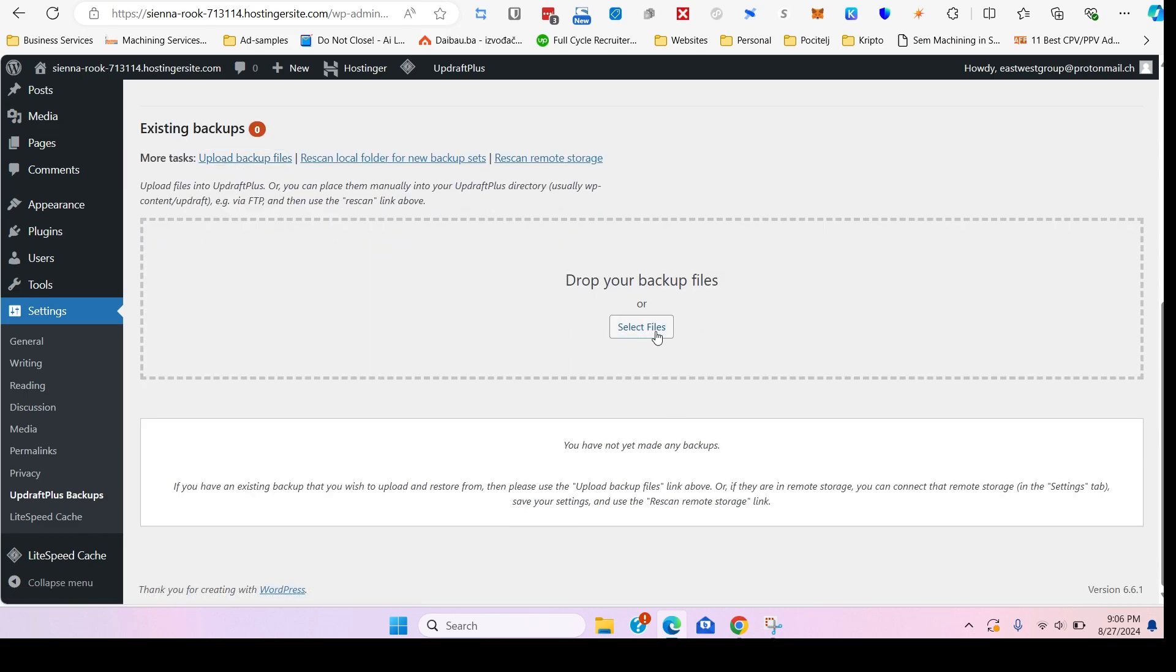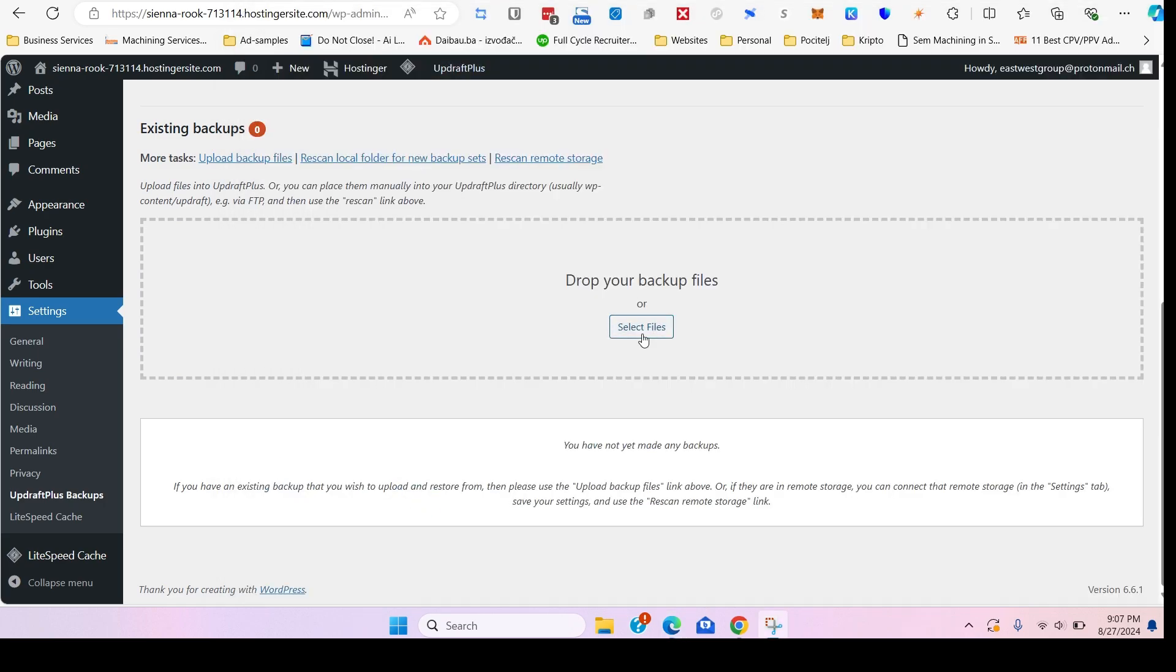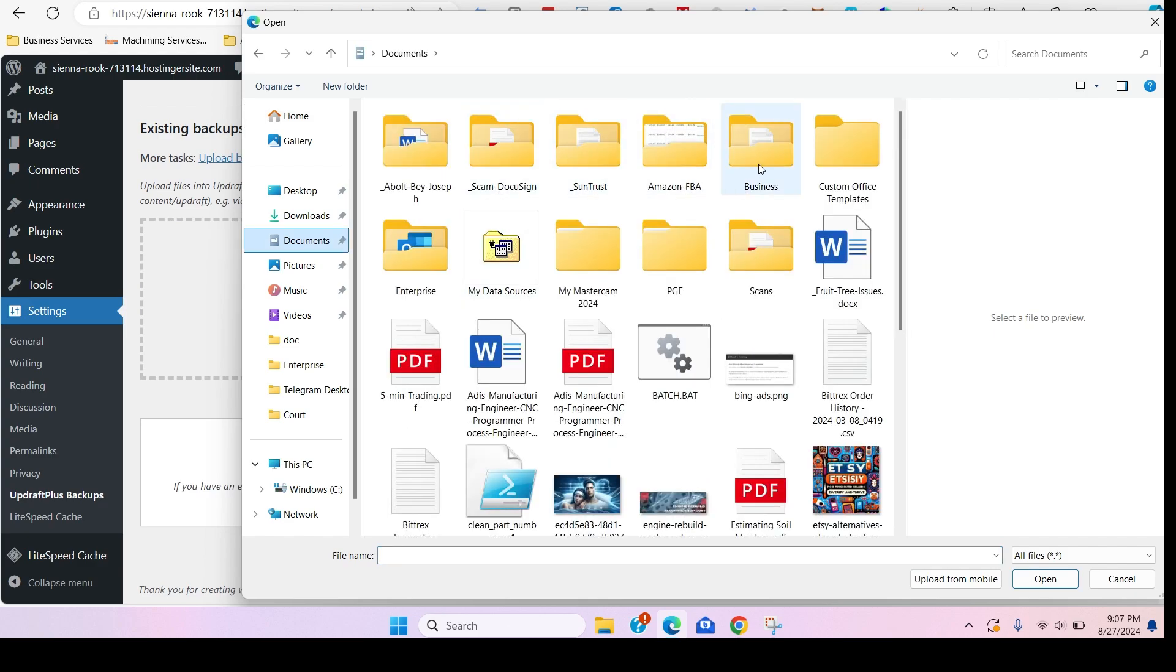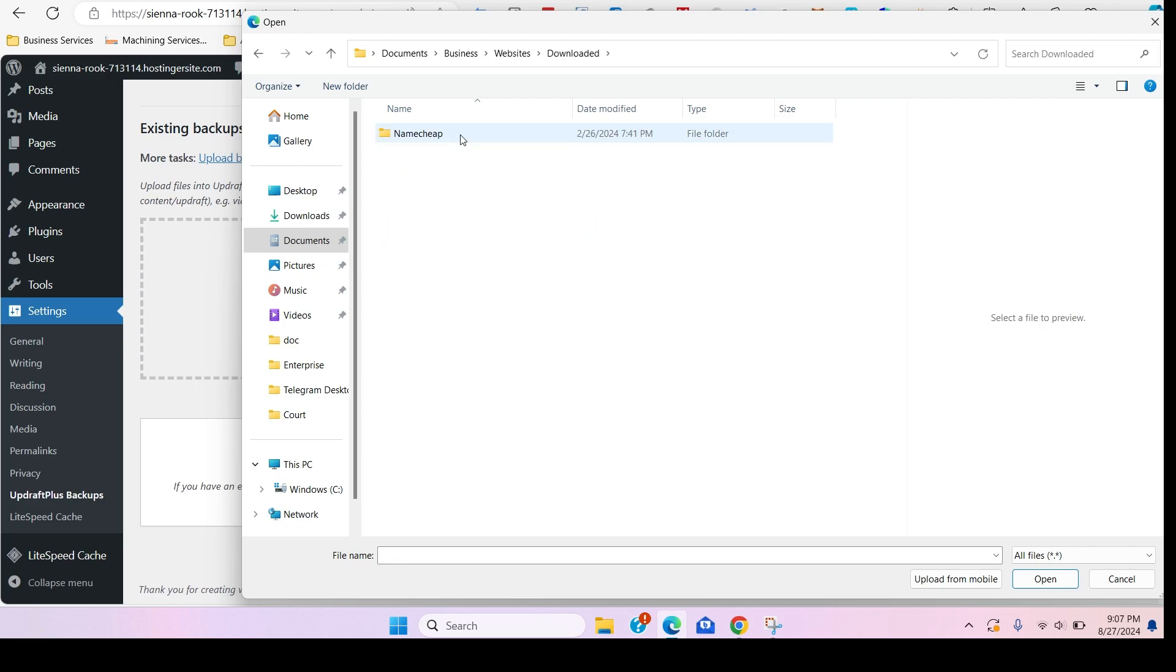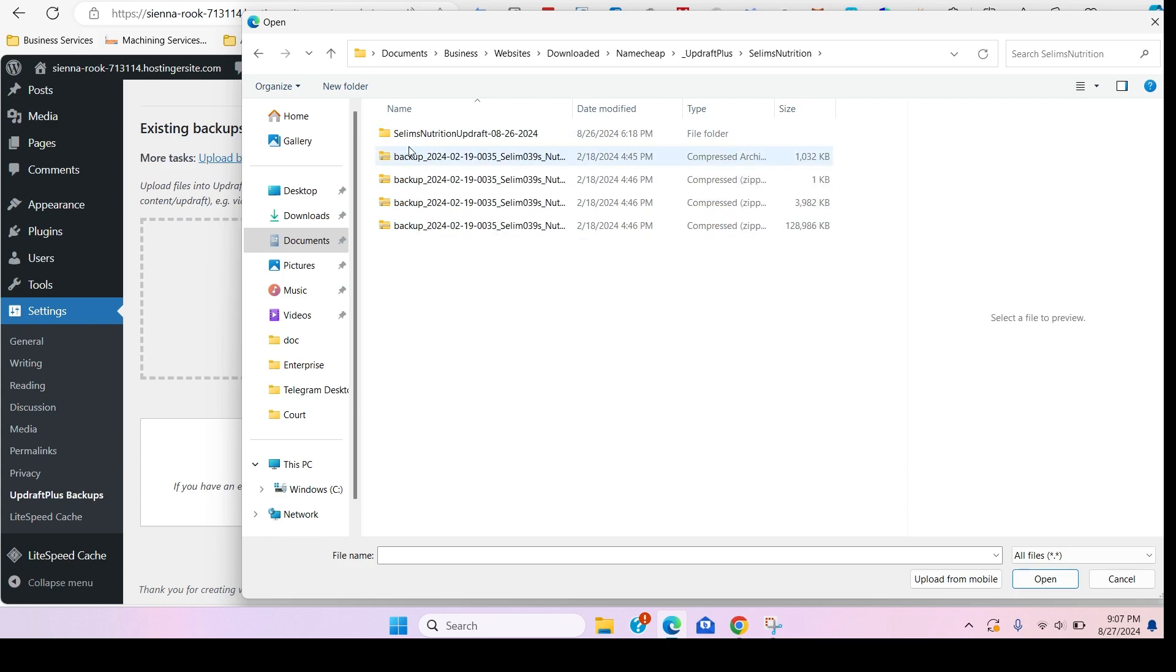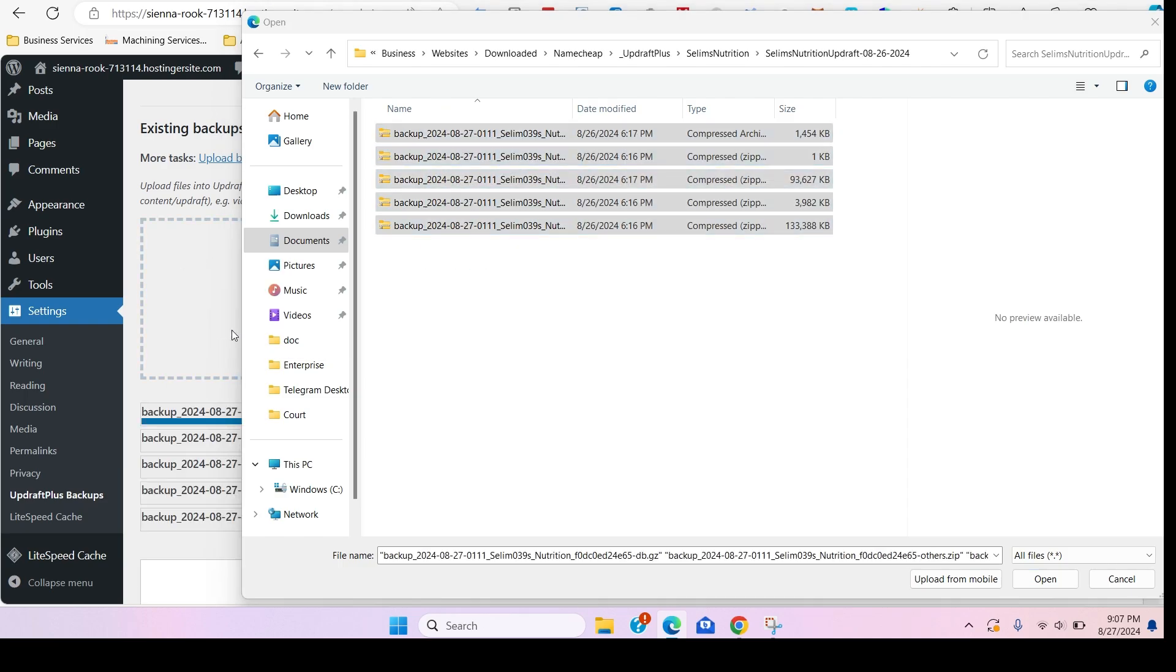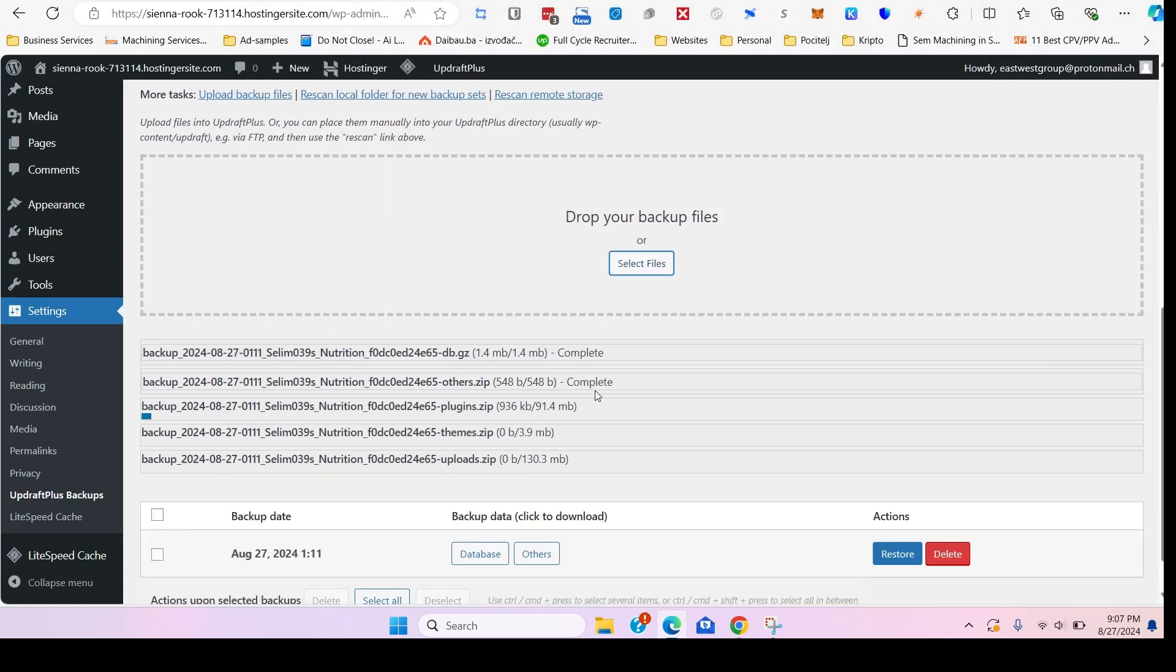Now remember we did download the UpdraftPlus from the previous original website. Now we don't need to backup, but what we'll do is actually upload backup files. Here you would drop in your backup files. In this case it's going to be these. Then select all the different files. Remember we downloaded five files, or should have downloaded five files. Sometimes it's five, six, seven, depends how large your website is, how many plugins you have, and how many different options you have on the website.